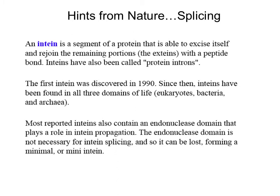An intein is a segment of a protein that is able to excise itself and rejoin the remaining portions, the exteins, with a peptide bond. Inteins have also been called protein introns. They were first discovered in the 1990s, and since then they've been found in all three domains of life: eukaryotes, bacteria, and archaea. Most reported inteins also contain an endonuclease domain that plays a role in intein propagation, but the endonuclease domain is not necessary for intein splicing, so it can be lost, forming a mini-intein.